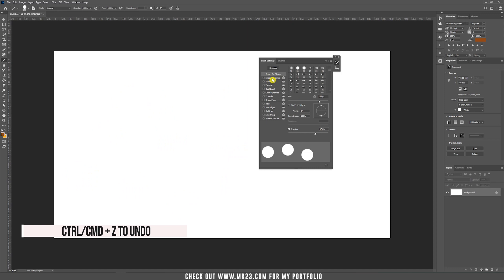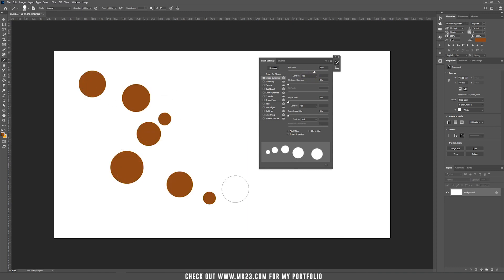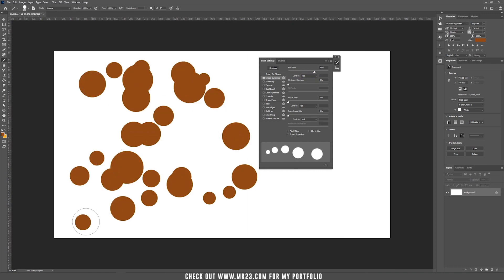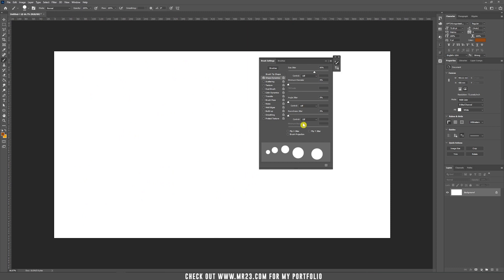Now the next one shape dynamics. You have to increase the size jitter and if you draw on the screen you can see it adds circles of different sizes.